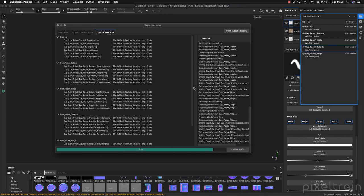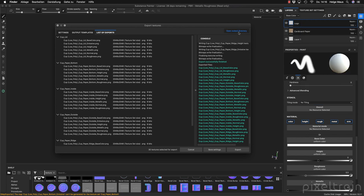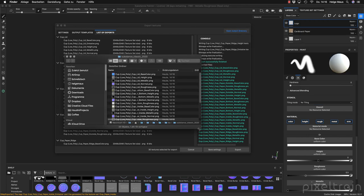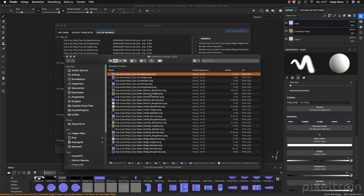We get 30 maps — we can check everything going on and then open the output directory. Here are all our maps for the different materials — you see the name of the material. Now you can start connecting them, which is shown in the last lesson of module one.